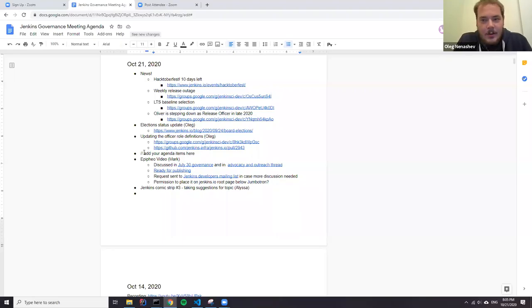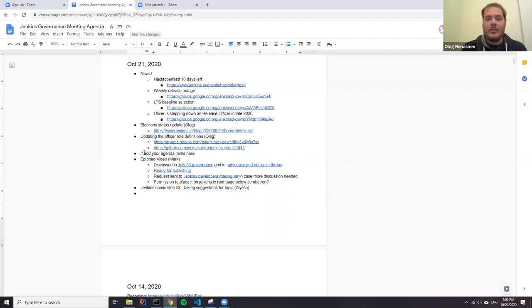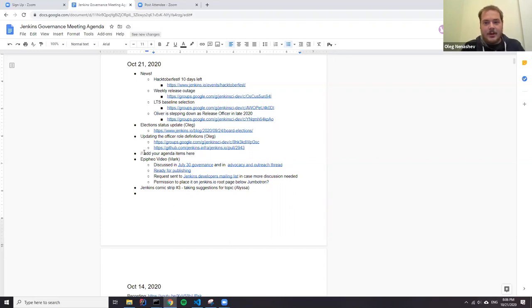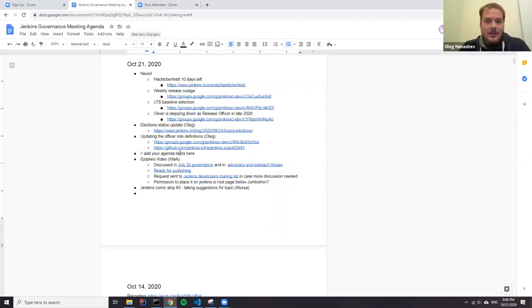Hello. Welcome to the Jenkins governance meeting. Today is October 21st and finally we are back to the common schedule of governance meetings. Starting from this week we will be doing meetings every two weeks and it will be aligned with the LTS process.